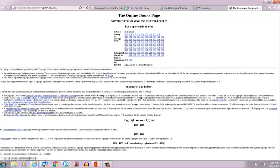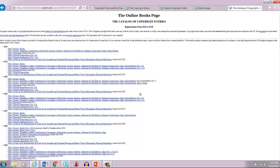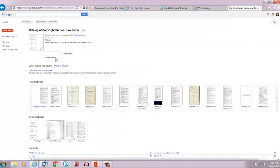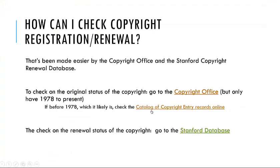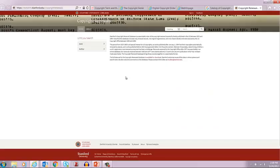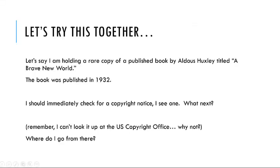This gets a little tricky because you actually have to know the year that the work was registered. Let's say we want to look for a work from 1927. Then you have to go into the right subpart. Let's say it's a book — 1927, Part 1, Books. Now you can search inside for the book that you're looking for. This would tell us if the book was originally registered. Then we have to determine if it was renewed in the 27th year after the first registration, which we can figure out by going to the Stanford database.